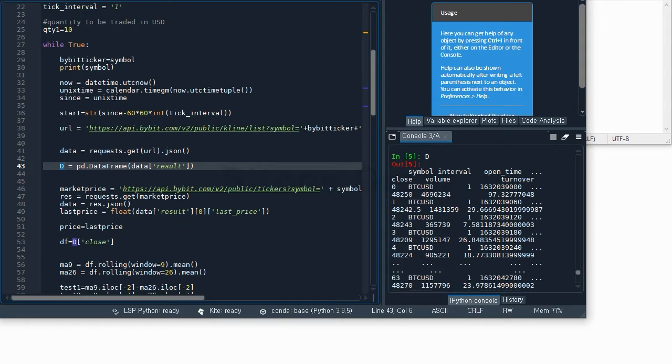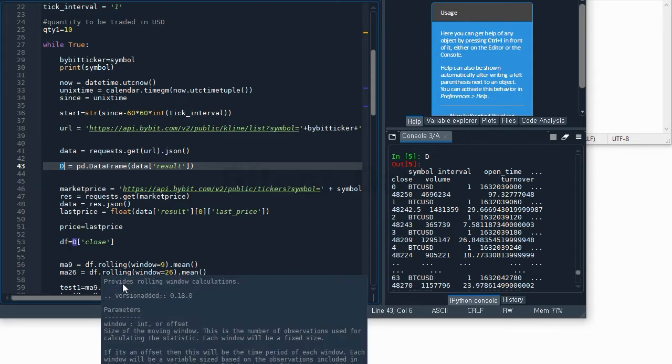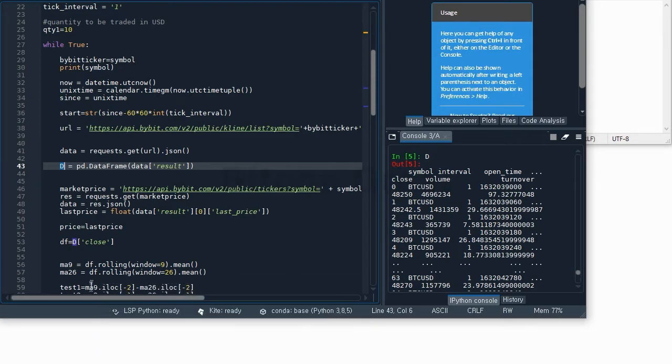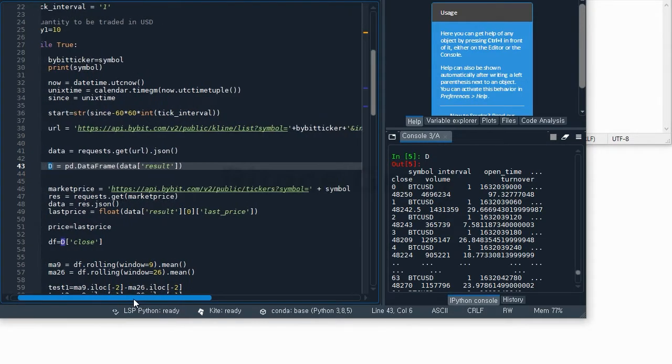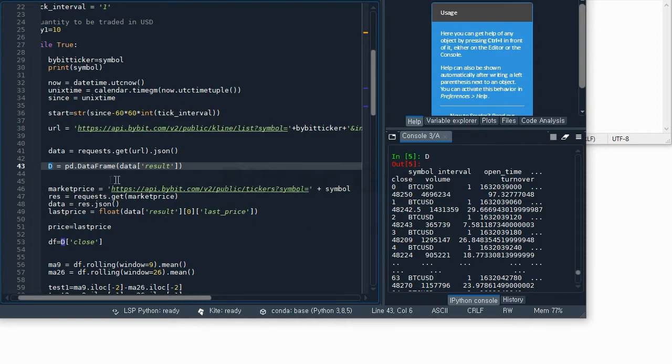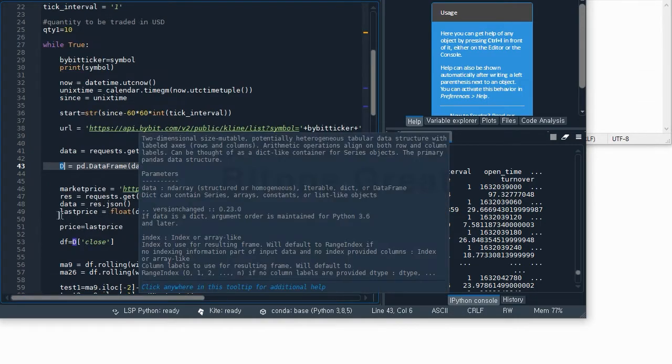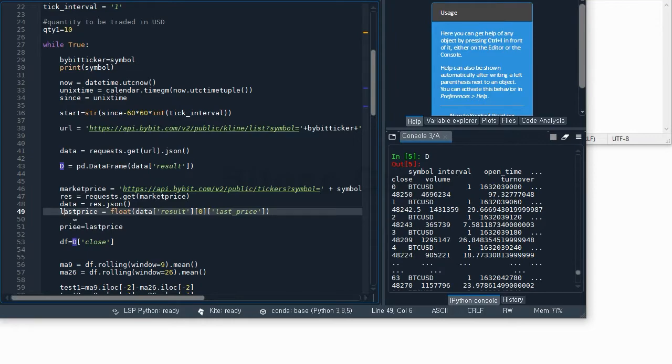We need the most recent price data. This market price will request the last price of the symbol that we are going to use from the Bybit exchange. I am going to define price equal to the last price, and we are going to use it later.